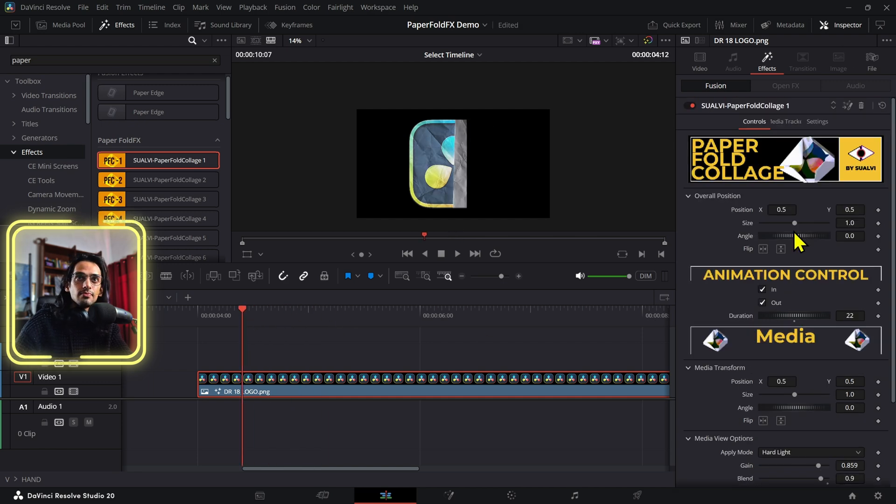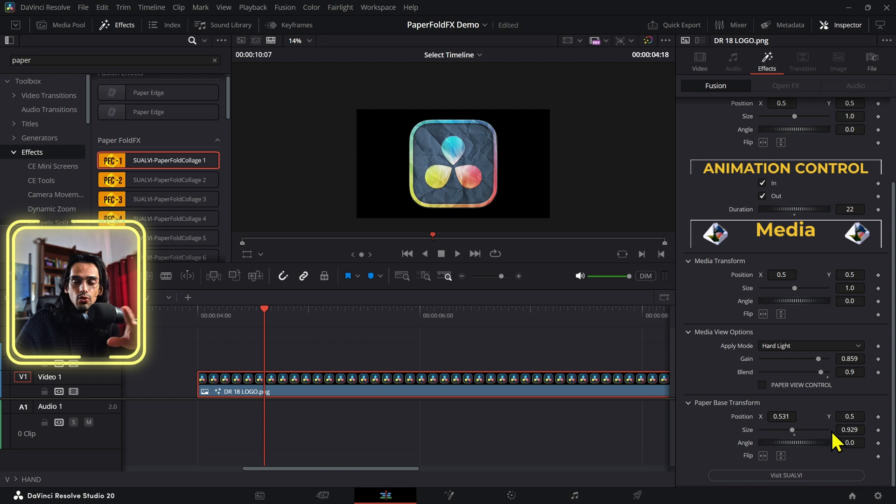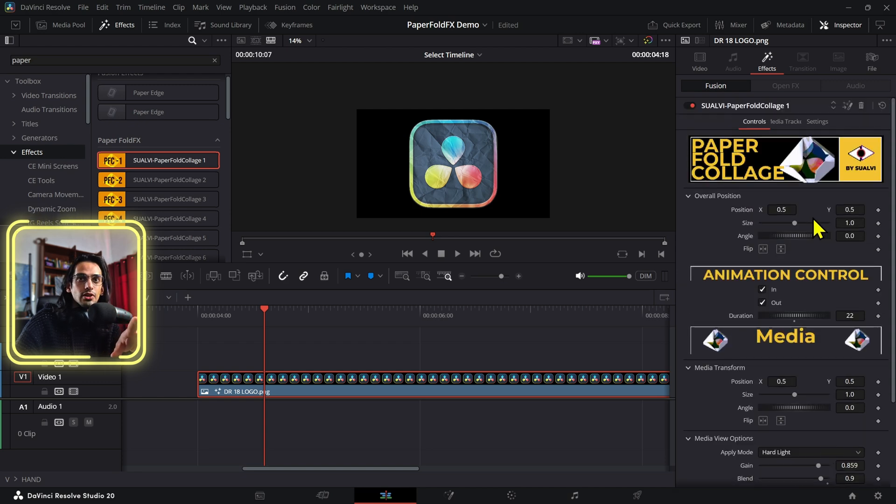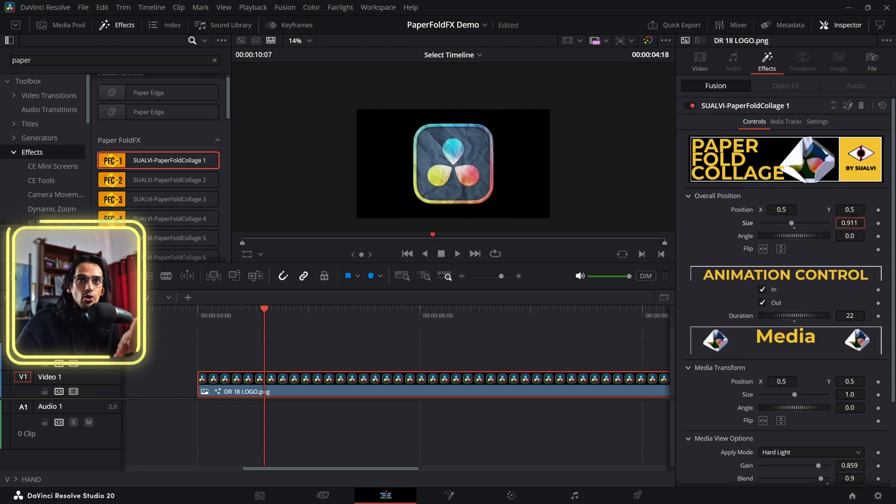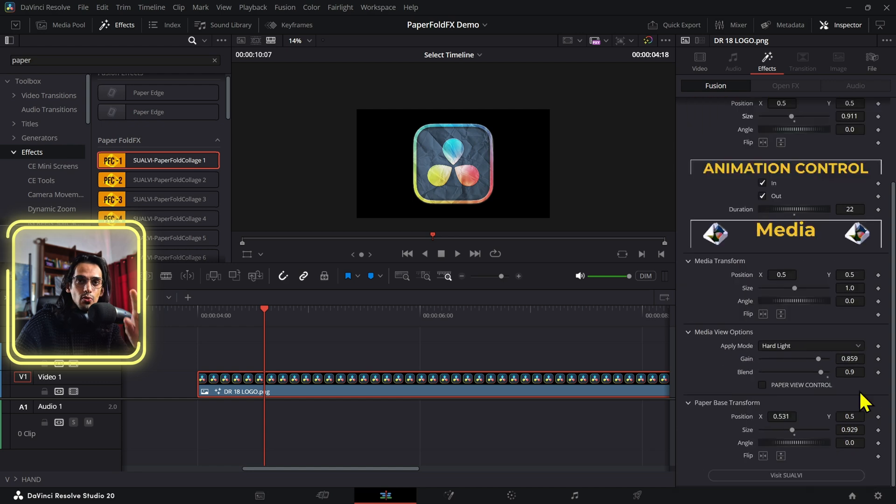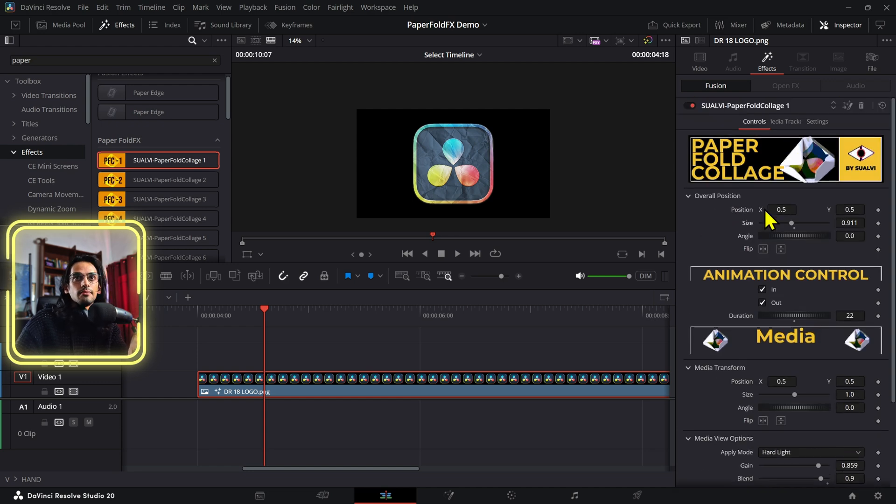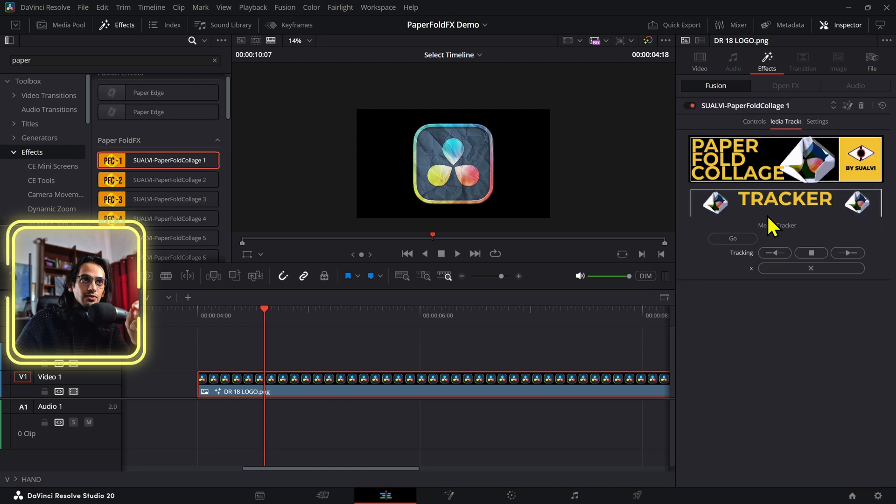Now, in this case, after you are happy with where you want this to be, you can modify all those things in here. You want to make this smaller, use the overall size instead of the media, unless you want to adjust this before tracking. After that is done, you can press go here.